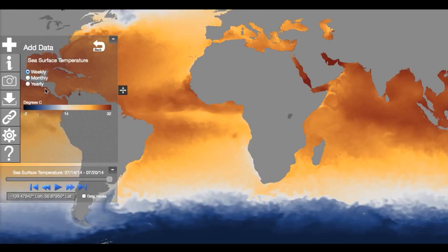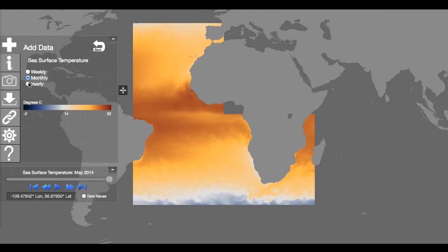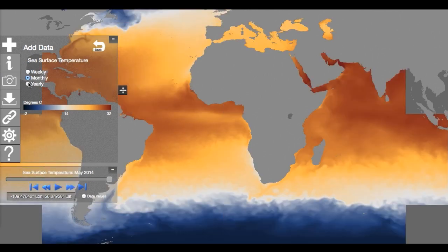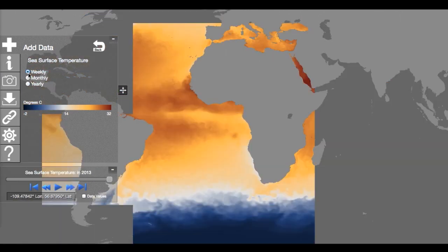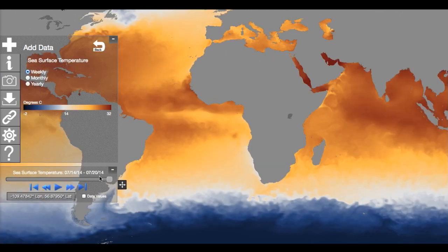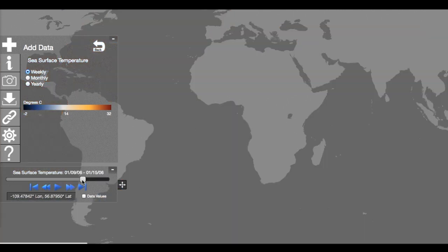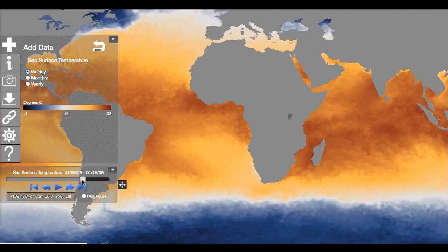NOAAView lets you change the sampling period from weeks to years. Some data are updated daily. You can browse the data from far back in the archive to near real-time.